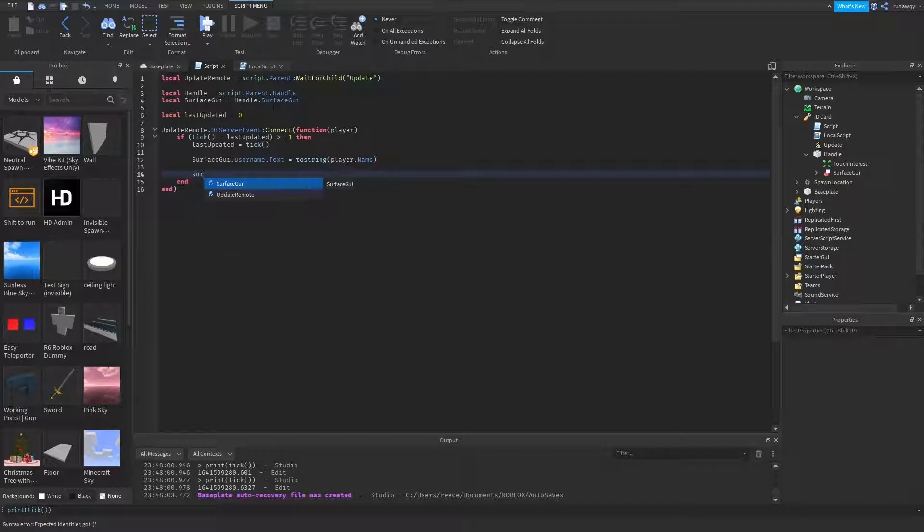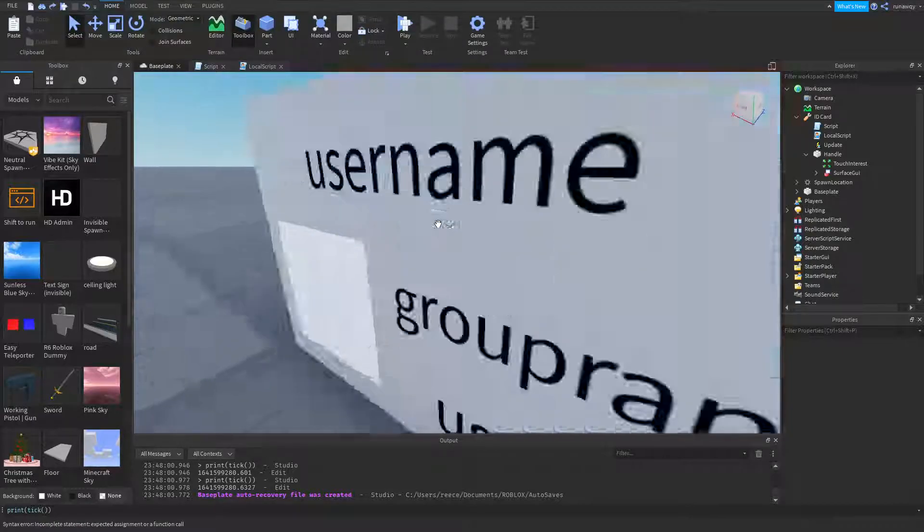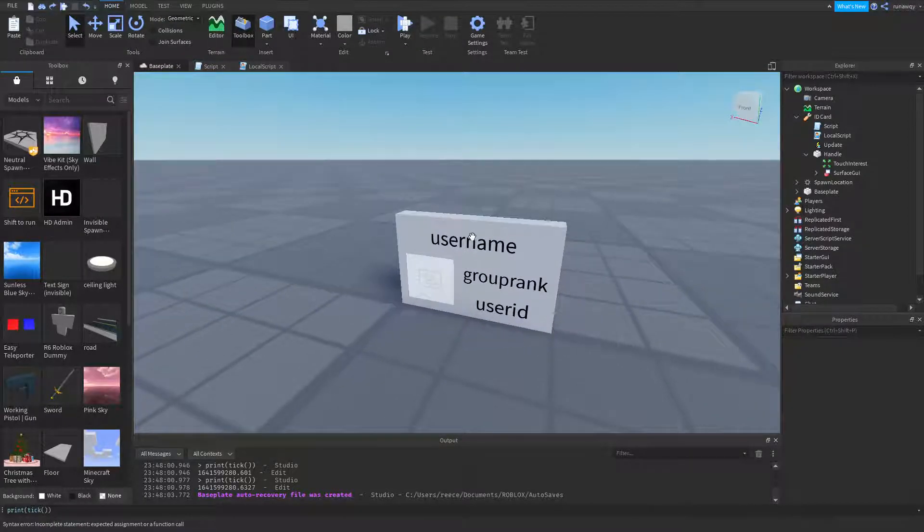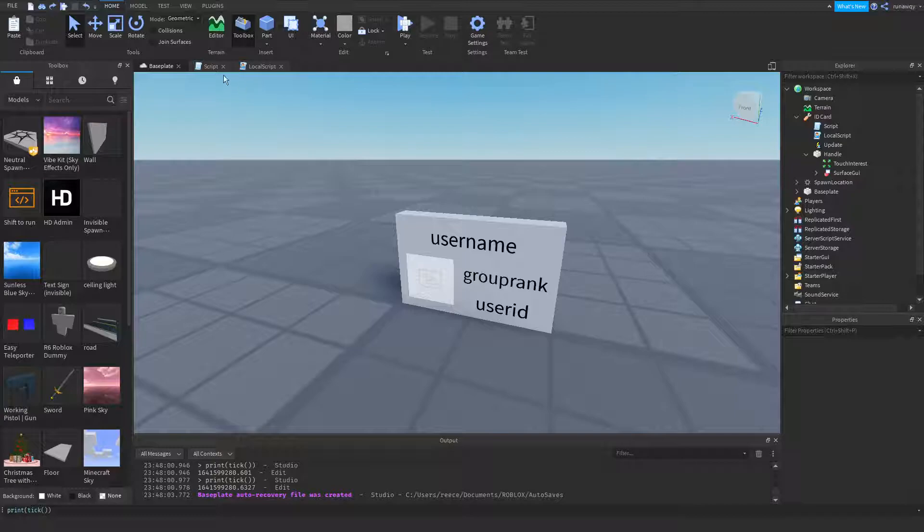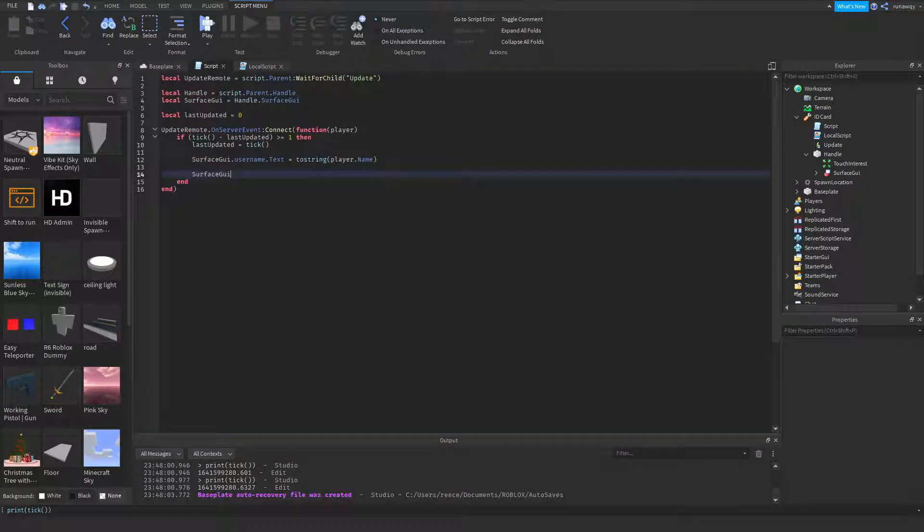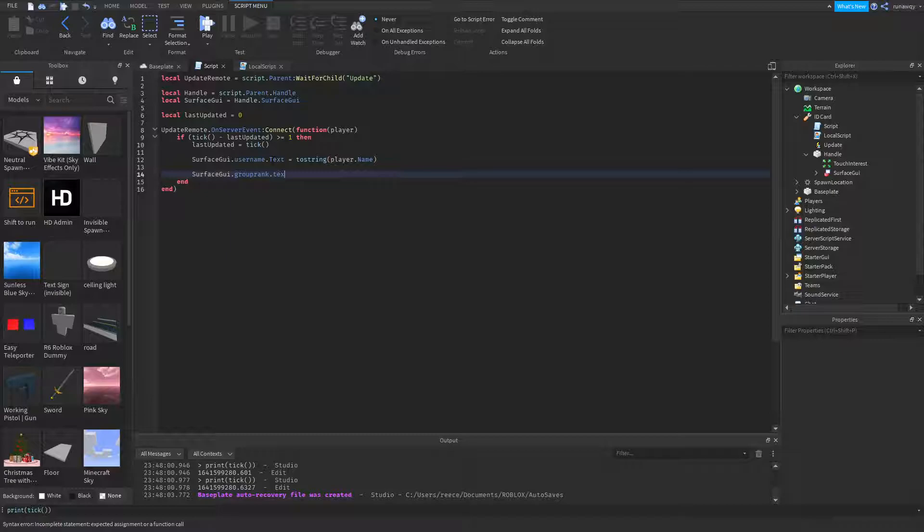Now this GUI has four options: username, group rank, user ID, and an icon that we'll do in a second. So here we're going to set the group rank. Dot group rank dot text equals tostring player.